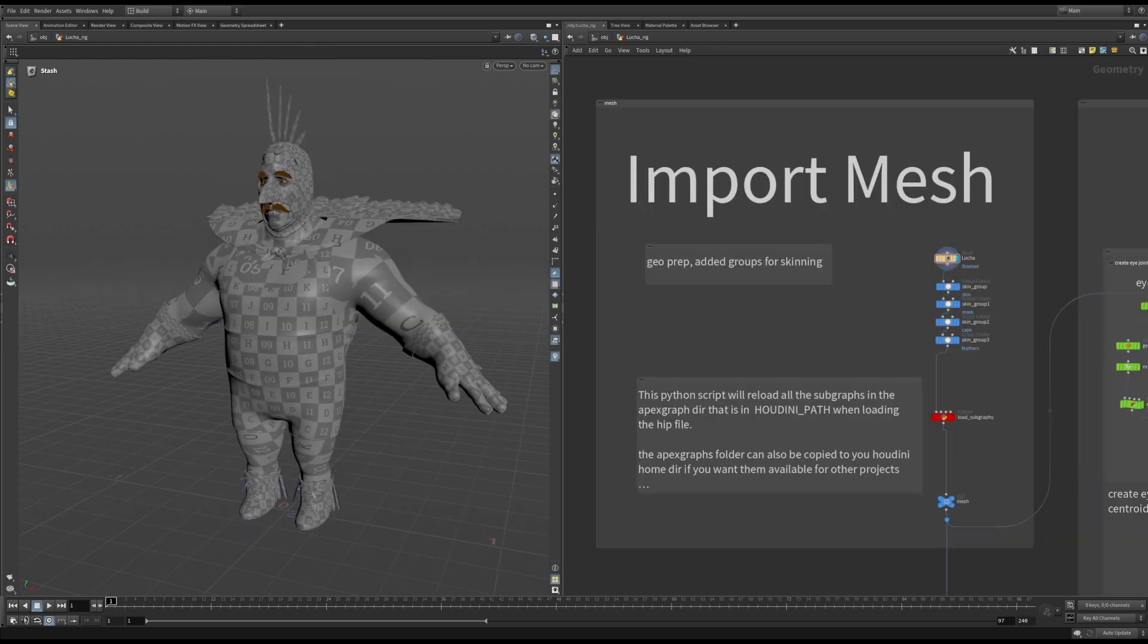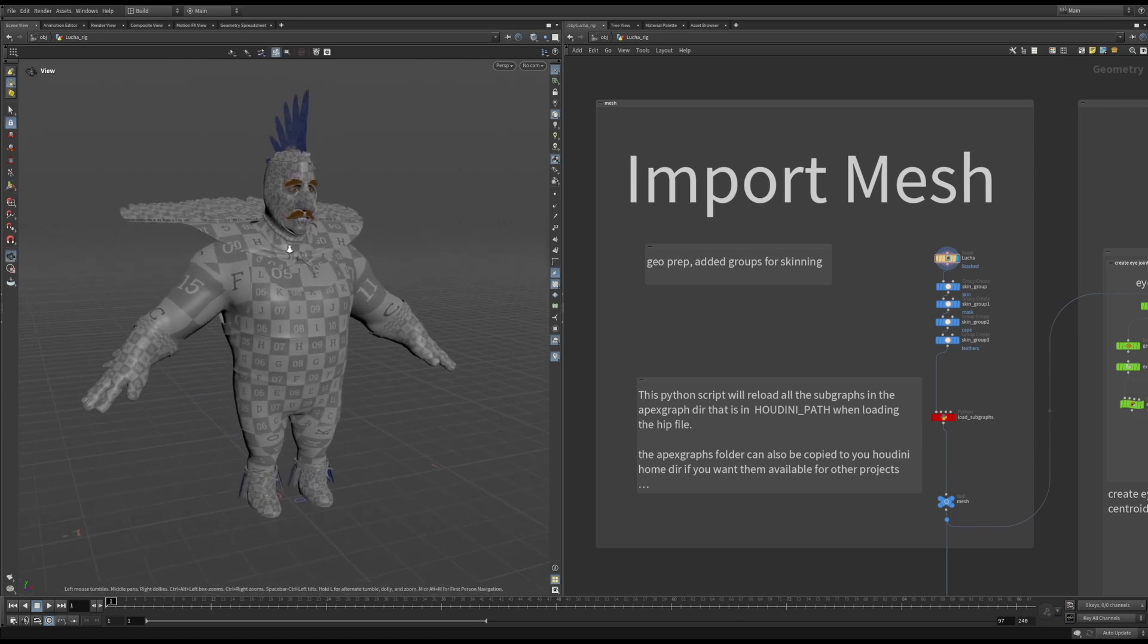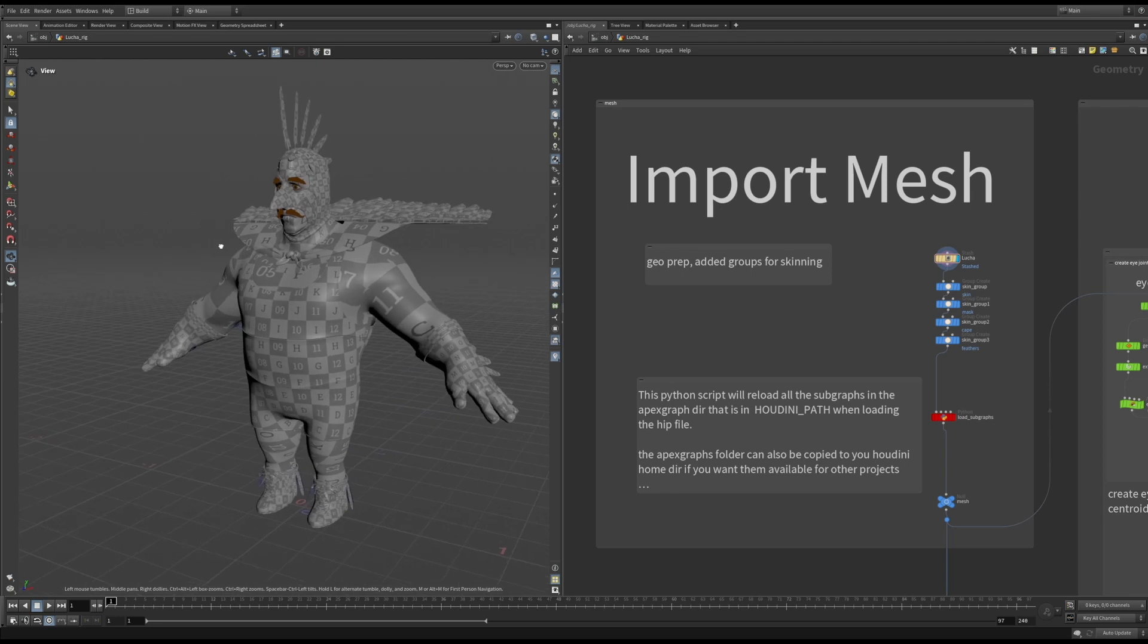When importing the mesh, it's important to set the scale of the character correctly. We want the scale of the character to be accurate in meters. This is very helpful when you're doing simulations later on.